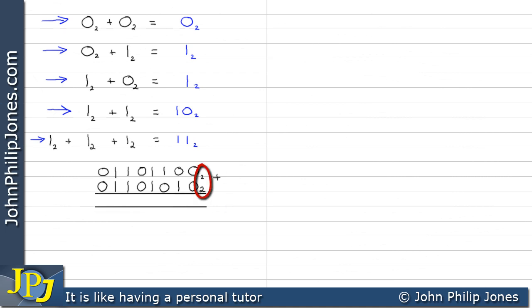Here we can see two 8-bit binary numbers to be added. We add by taking each column in turn. Zero plus zero is zero. The next column gives zero plus one which is one. The next is one plus zero which is one. Then we have one plus one which is two — here we have to be careful: we note down zero and carry one, because we cannot put 10 in one column.